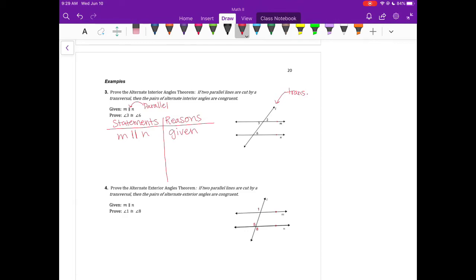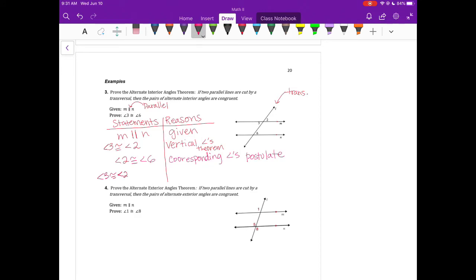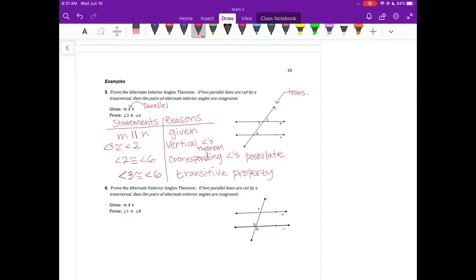We are trying to prove that angle 3 is congruent to angle 6. I can say angle 3 is congruent to angle 2 because they are vertical angles. Then I can show that angle 2 and angle 6 have to be congruent because they are corresponding angles, using the corresponding angles postulate. Since angle 3 is congruent to angle 2 and angle 2 is congruent to angle 6, then angle 3 has to be congruent to angle 6 by the transitive property.